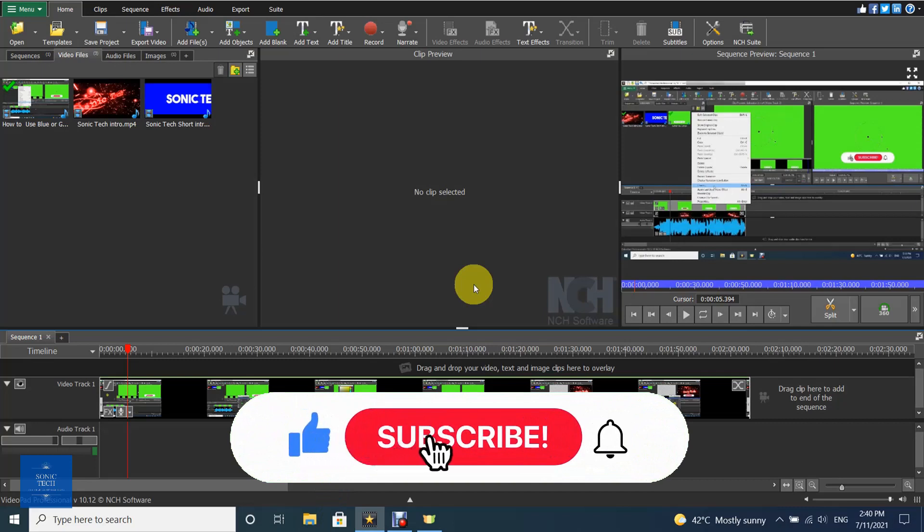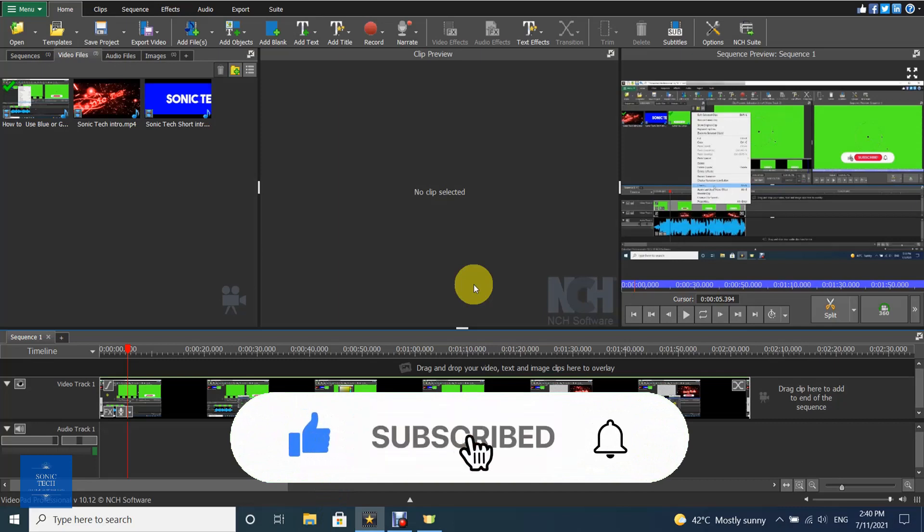Welcome to VideoPad Tutorial on Sonic Tech The Self-Learners Club. How to Blur Video or Part of it on VideoPad.